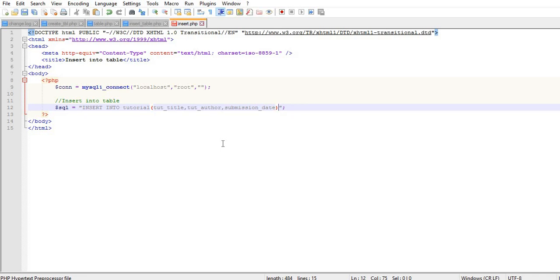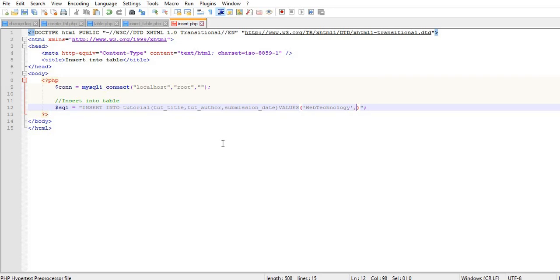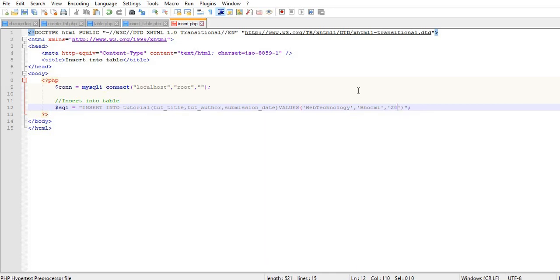And the third field is submission_date. Here I copy the field names to avoid errors. Then we specify VALUES. For the tutorial title, I'll use 'Technology'. For the author, I'll enter 'Master'. For the date, we use the format YYYY-MM-DD, so I'll write 2020-05-27.